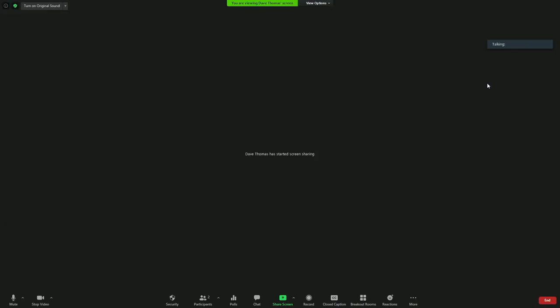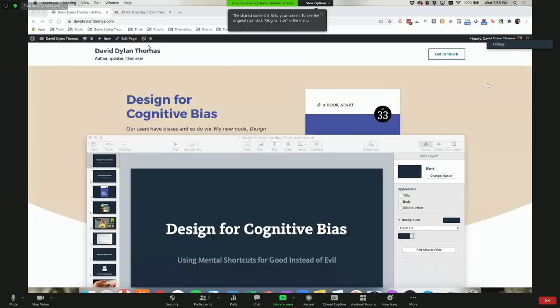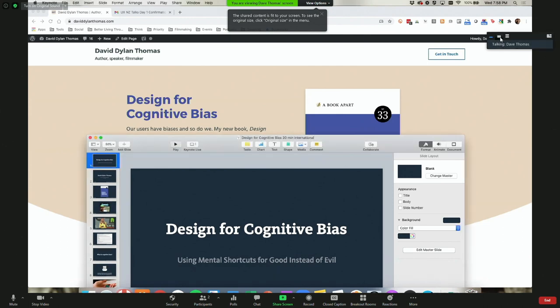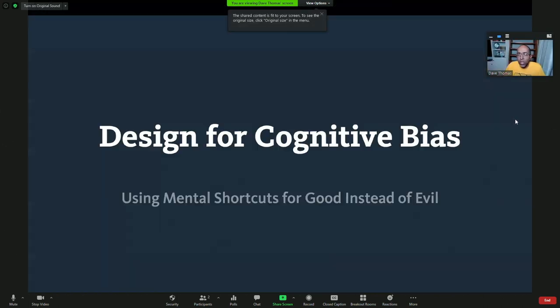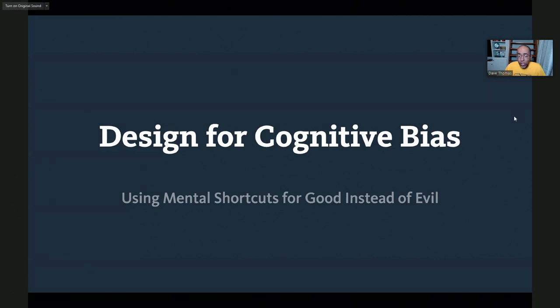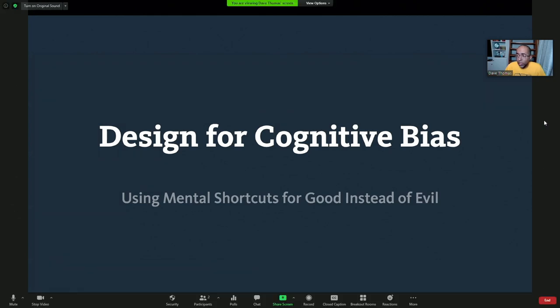Hello everybody. Sharing my screen now, hope everyone can see it. And we'll get started. So welcome to Design for Cognitive Bias: using mental shortcuts for good instead of evil.